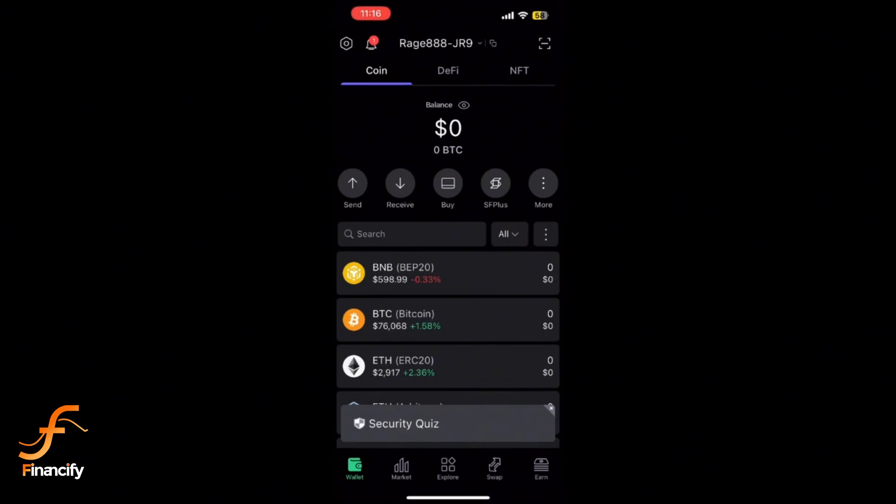You might need to verify using 2FA for added security. Wait for the confirmation message, and your bank should receive the funds within the designated processing time, which can vary based on your region.